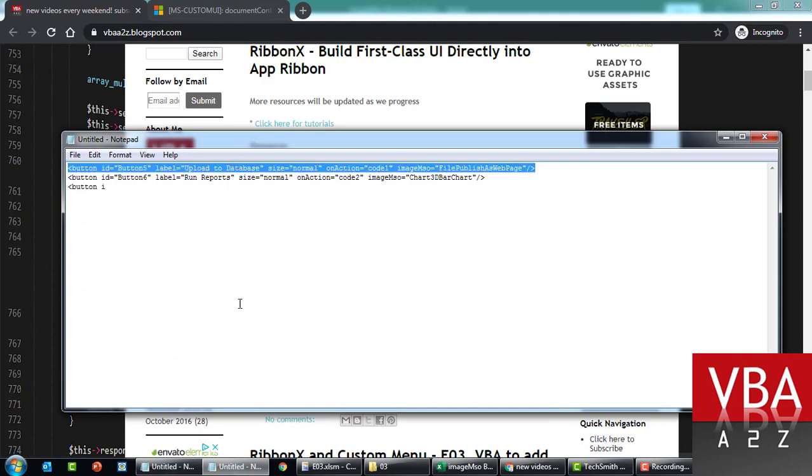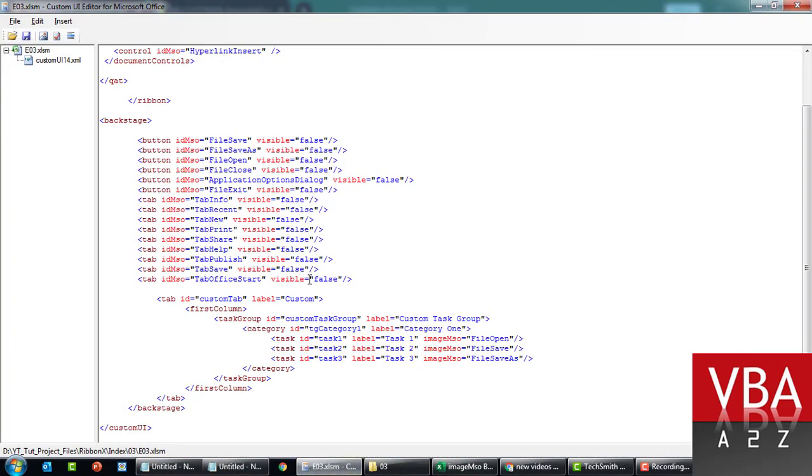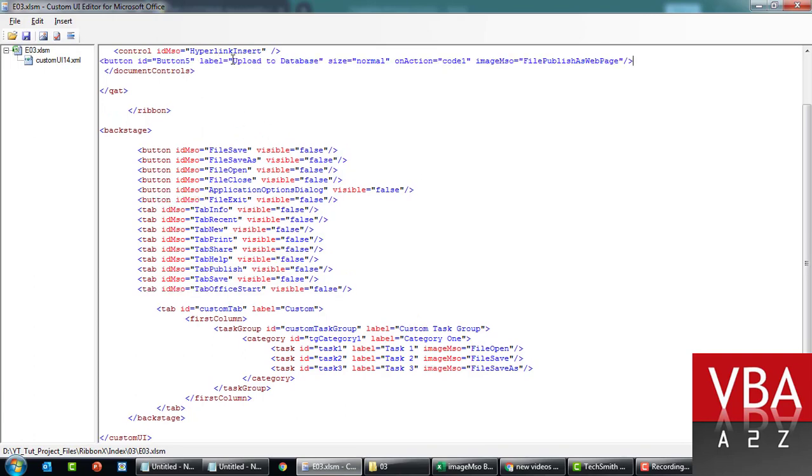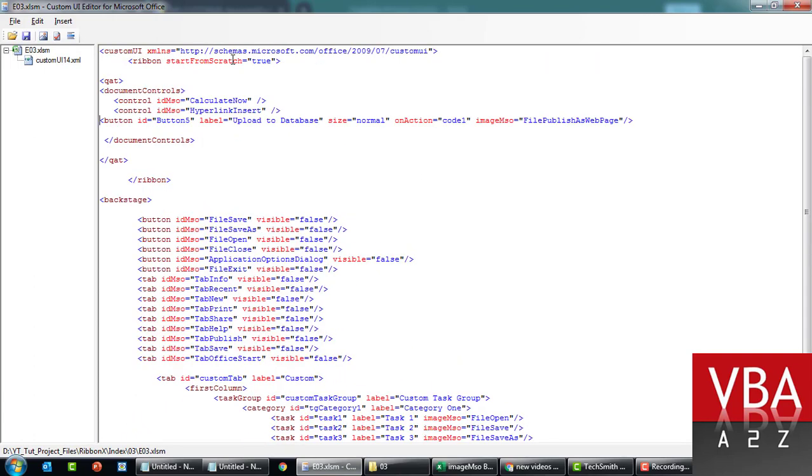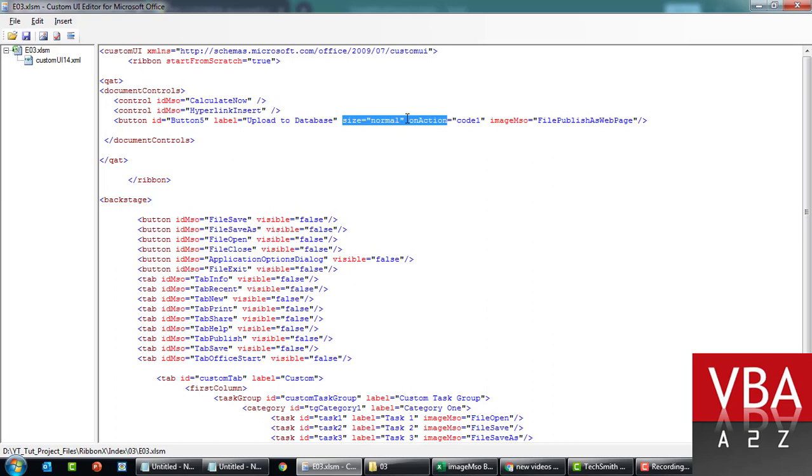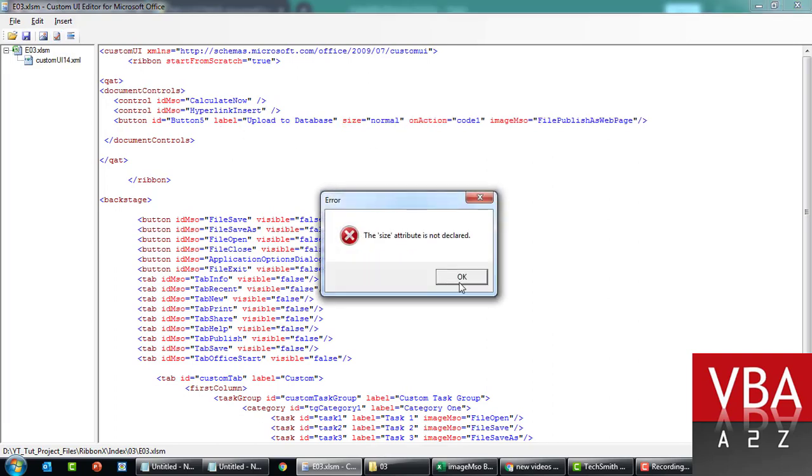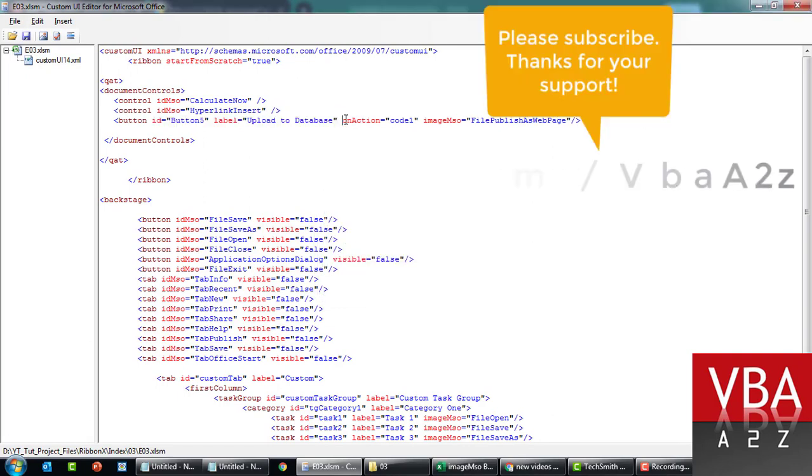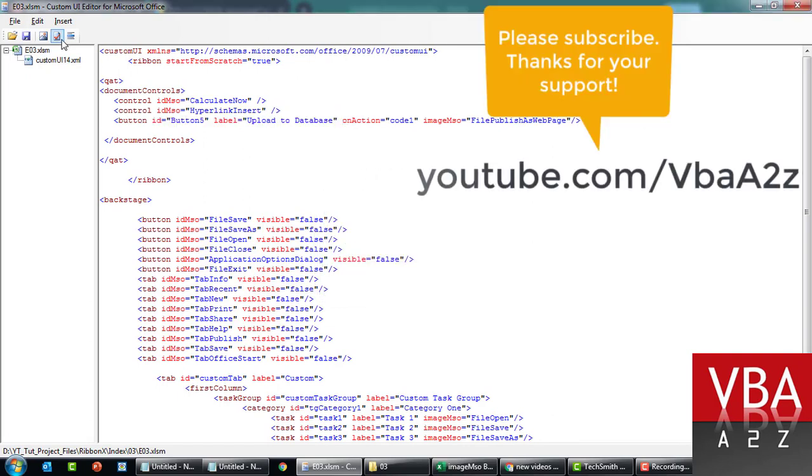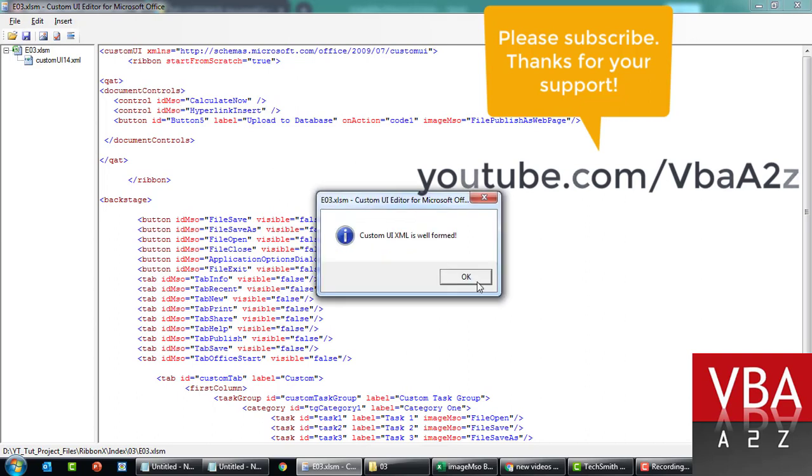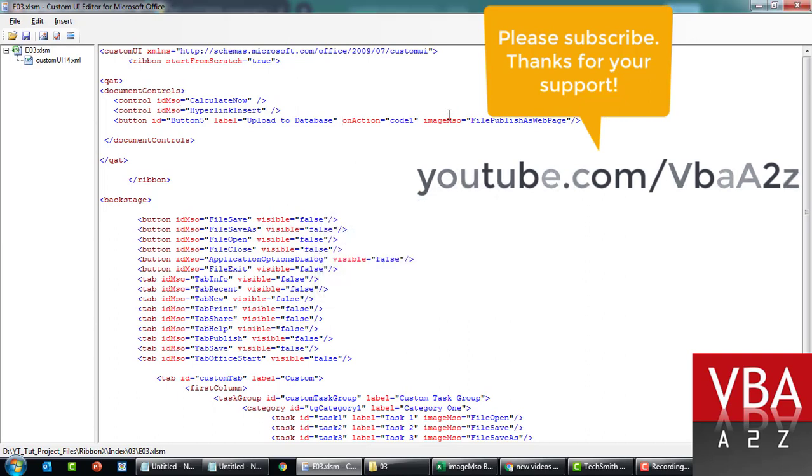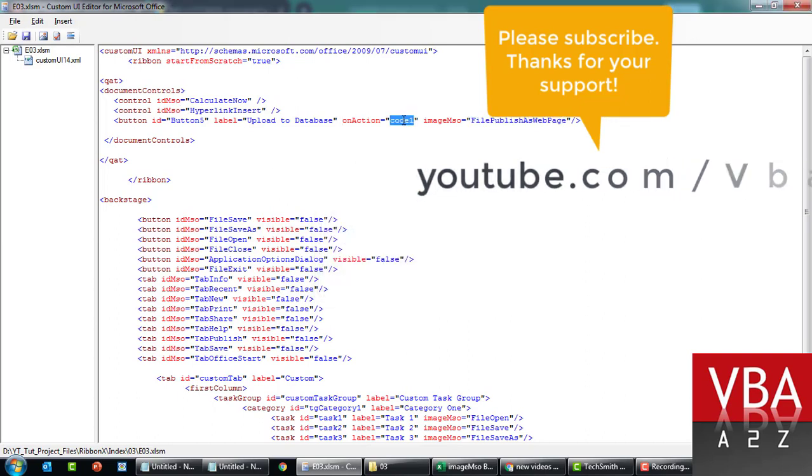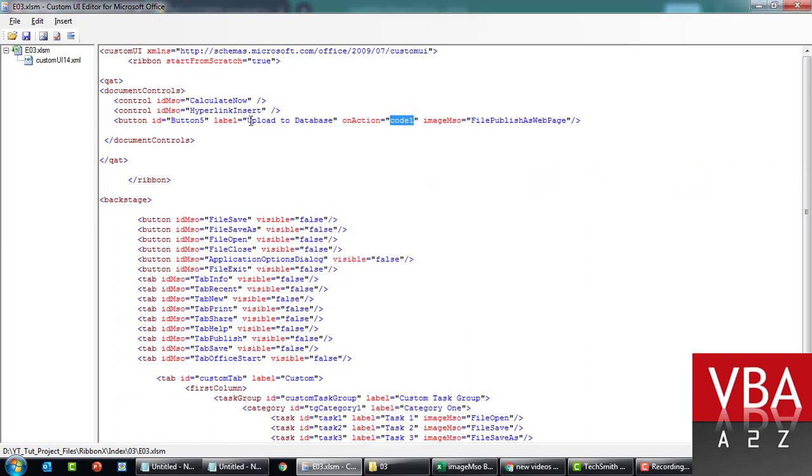Let's say that we want to add this button. Now the size property won't be available in code, so just disable this or if you try to save this it'll tell you the attribute is not declared. Just get rid of this.